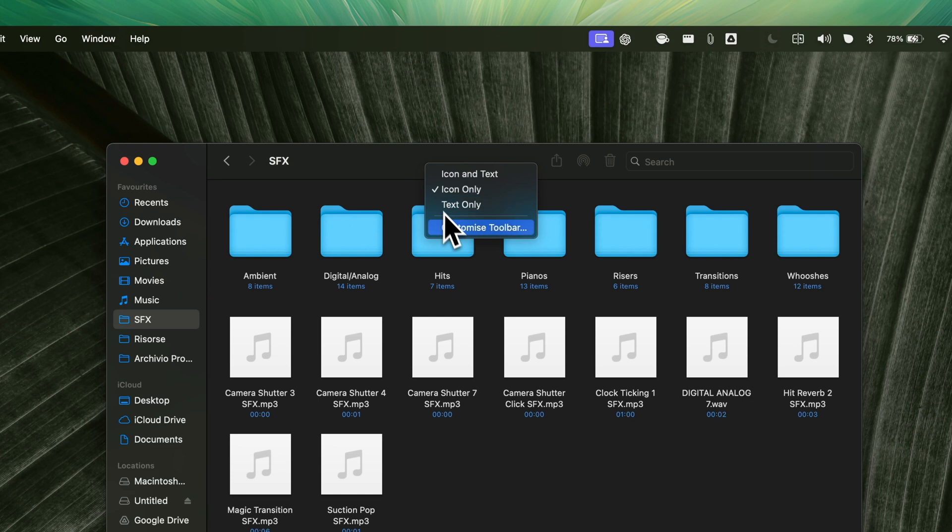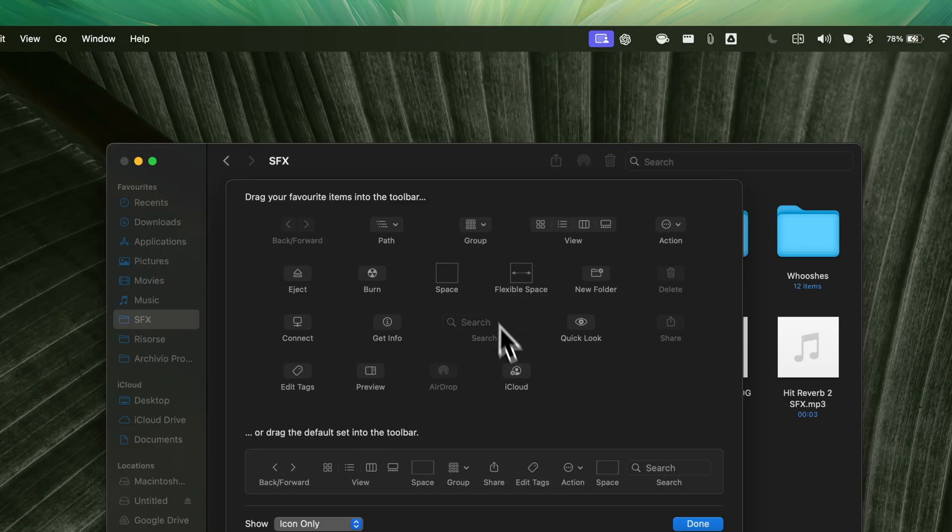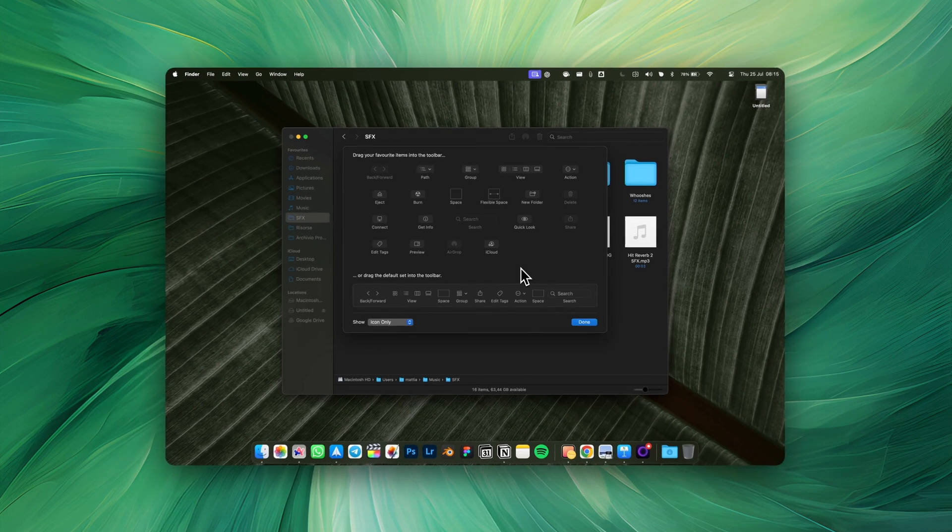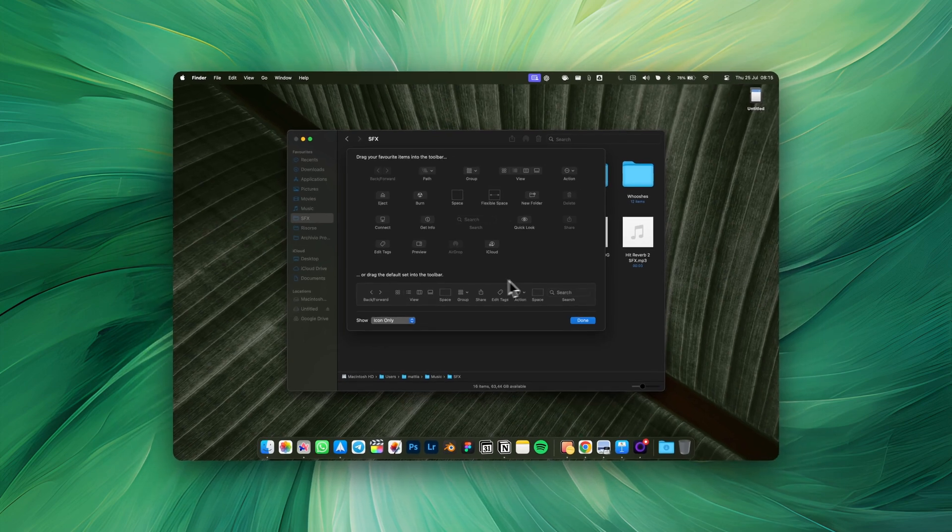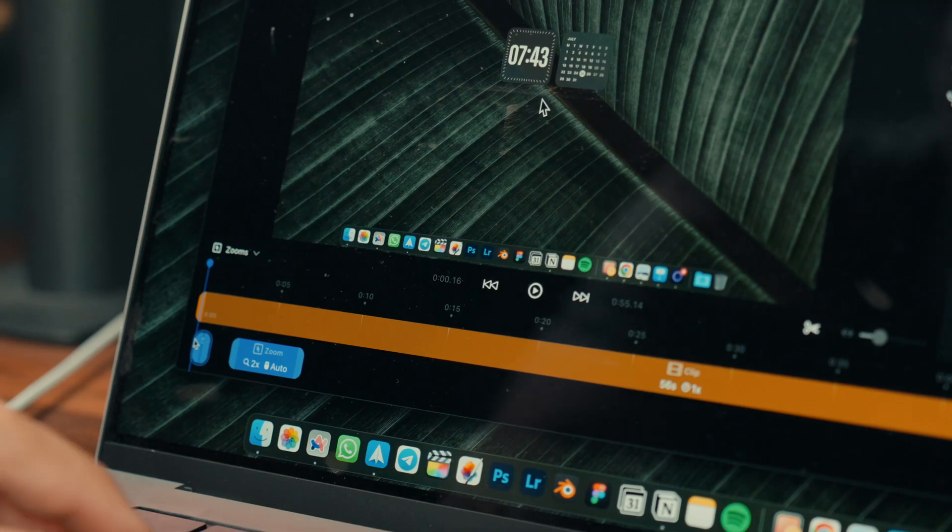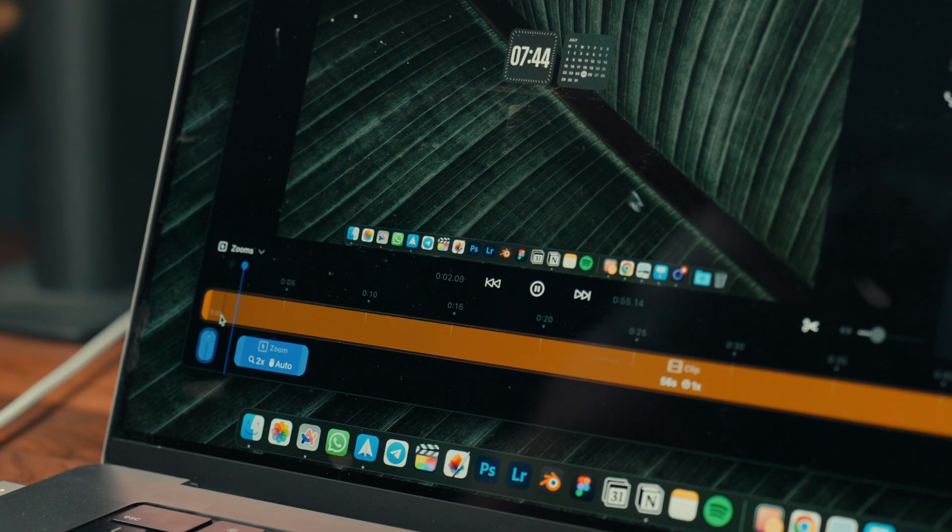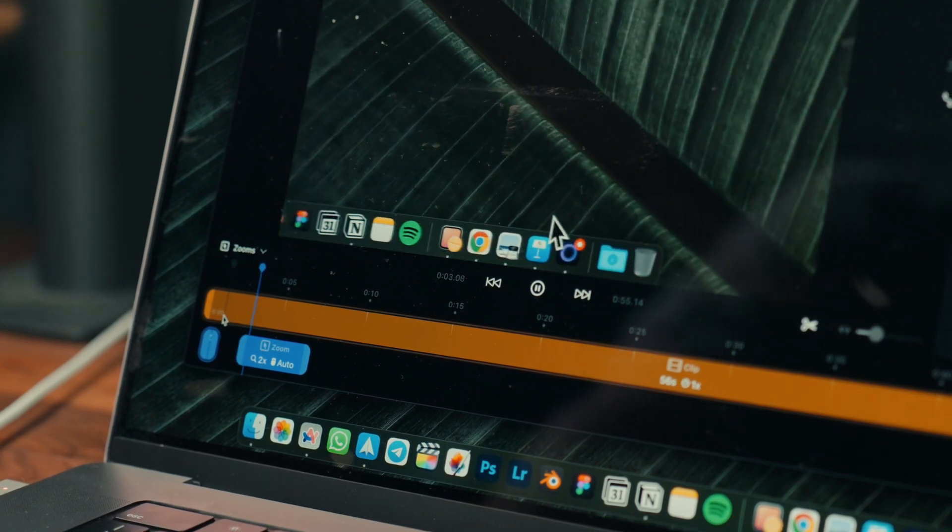Depending on what happens and what you click on the screen, the software will automatically apply stunning zooms, creating much more dynamic and professional videos. All of this can then be edited in a timeline that is always present in the program.